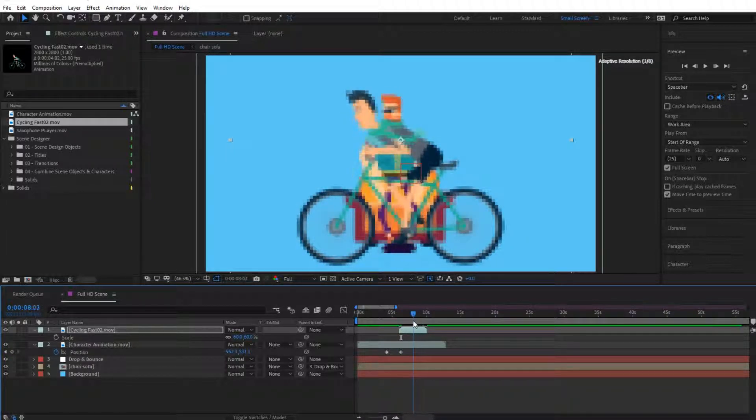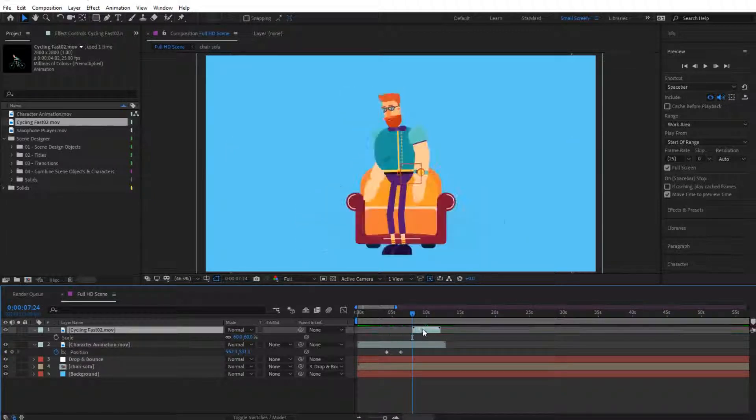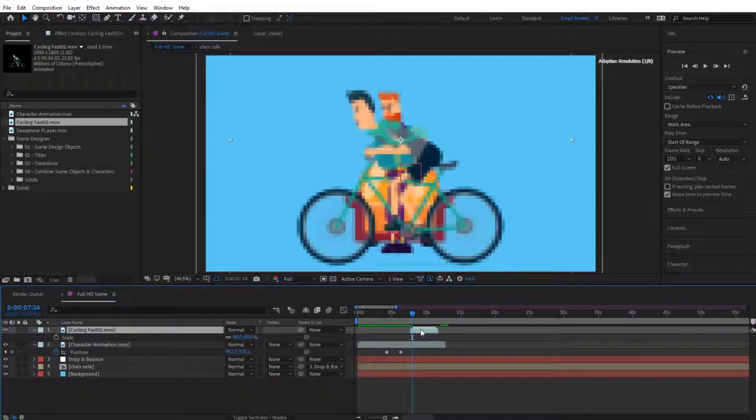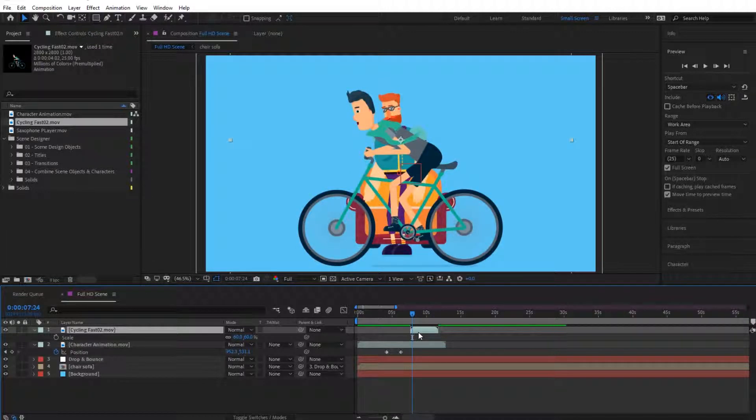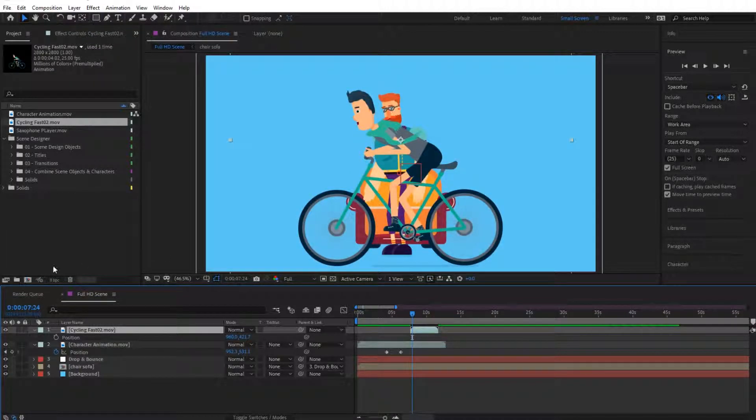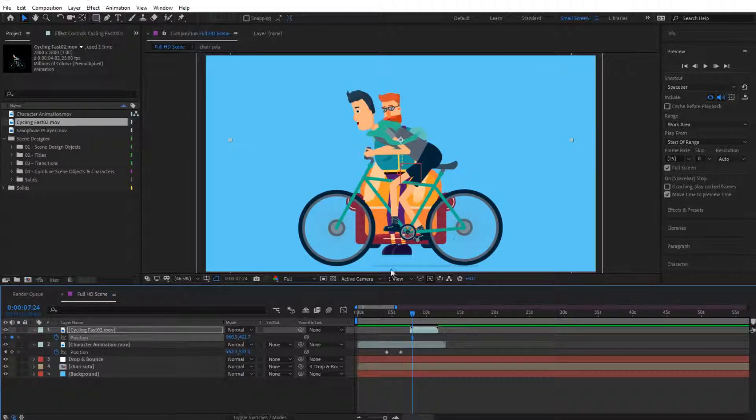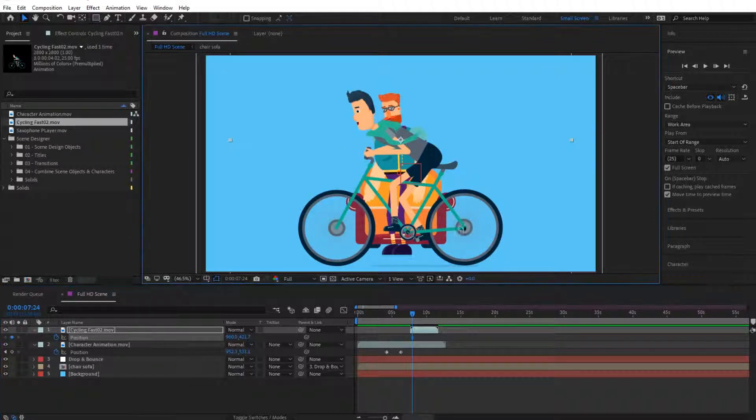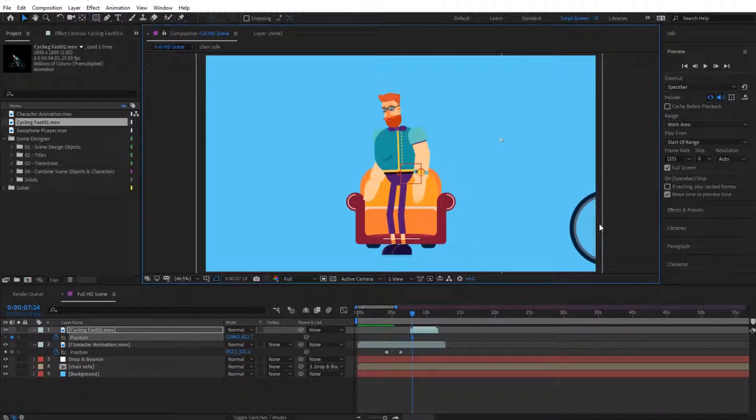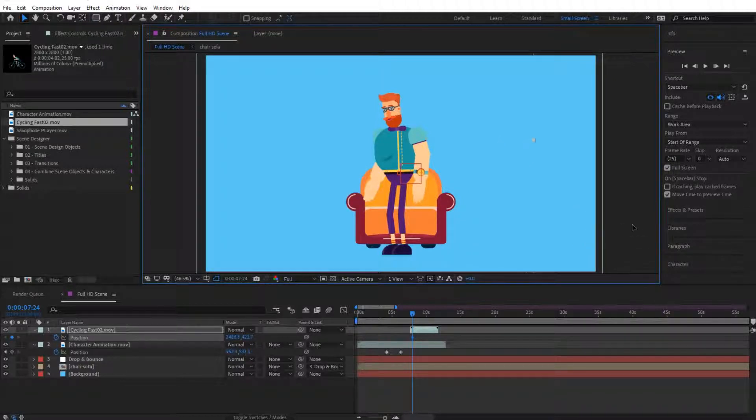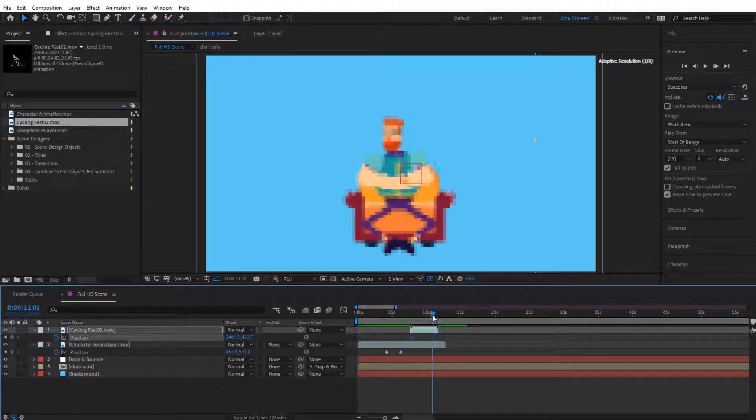He's sitting down around here, and like we did before, we're simply going to go to the position by clicking P on our keyboard, toggle this stopwatch, and move it back in here.